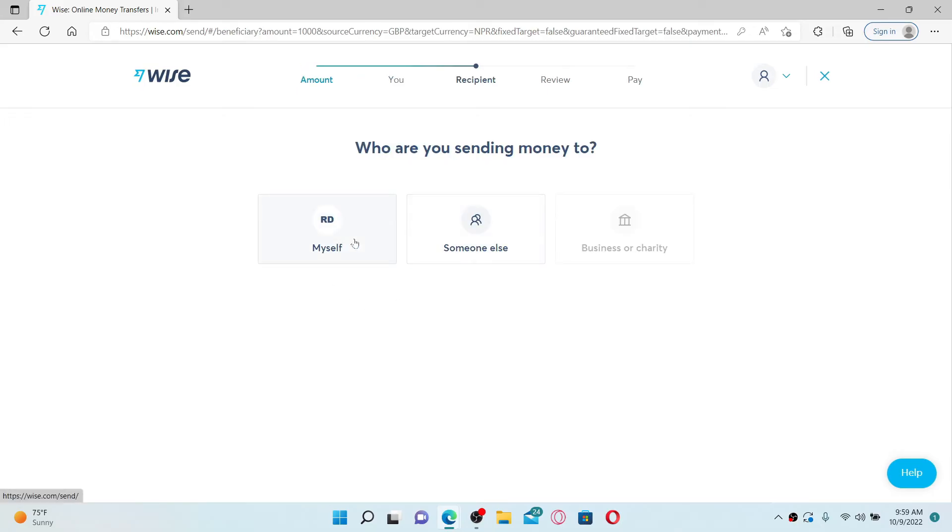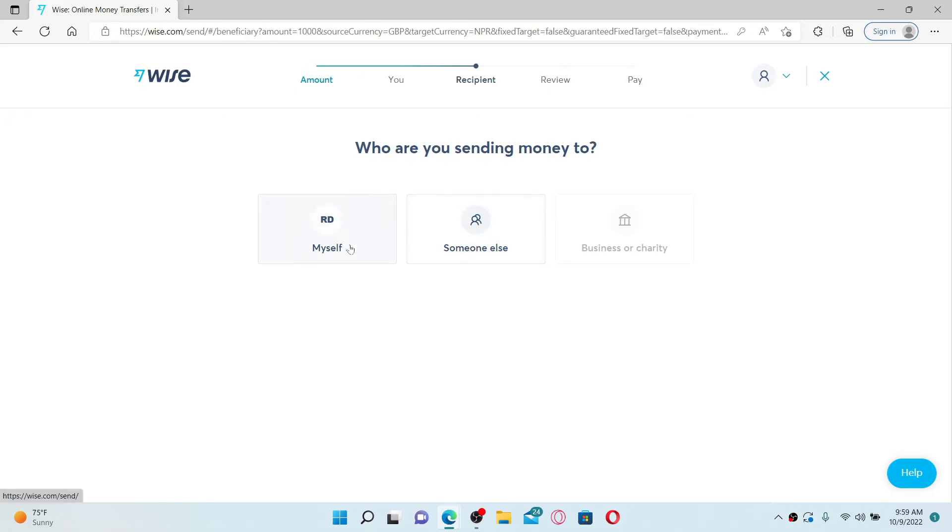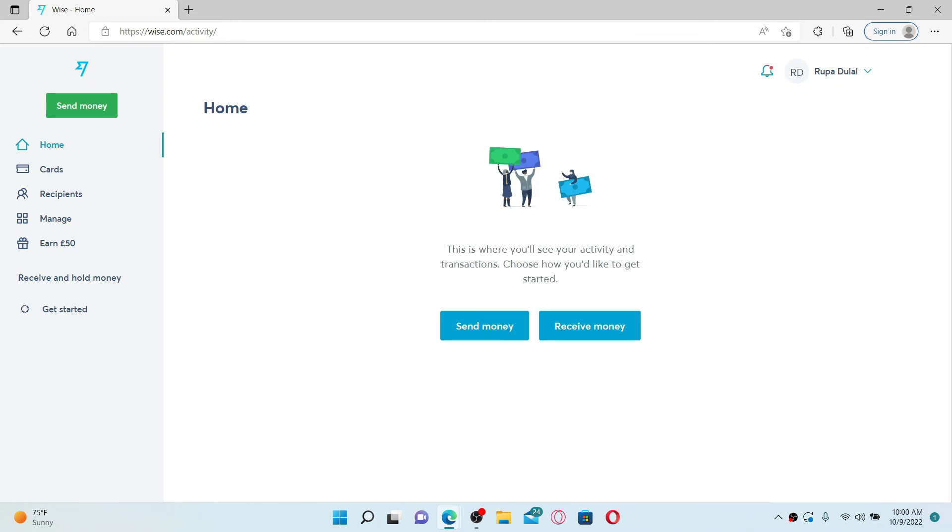Select who you're trying to send the money to from the next page and enter your details in the pop-up. Enter the name of the account holder, bank's name, and your account number on the next field and click the Confirm button. In order to send money from Wise, complete setting up your account. And that is how you can easily sign up for a Wise.com account, quick and easy.